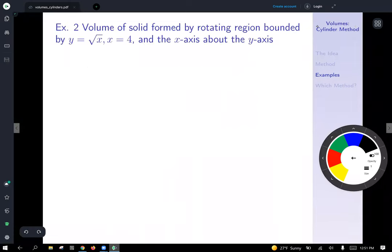Example 2: find the volume of the solid formed by rotating the region bounded by y equals x squared, x equals 4, and the x-axis about the y-axis.